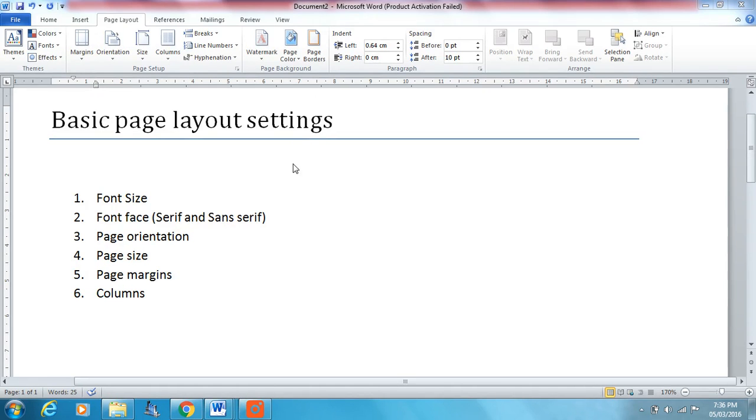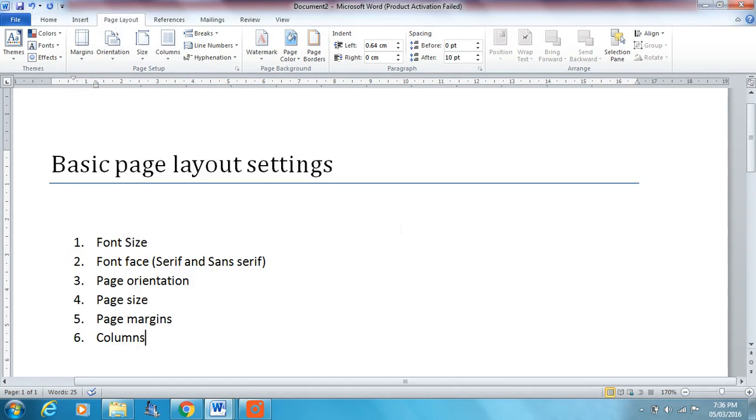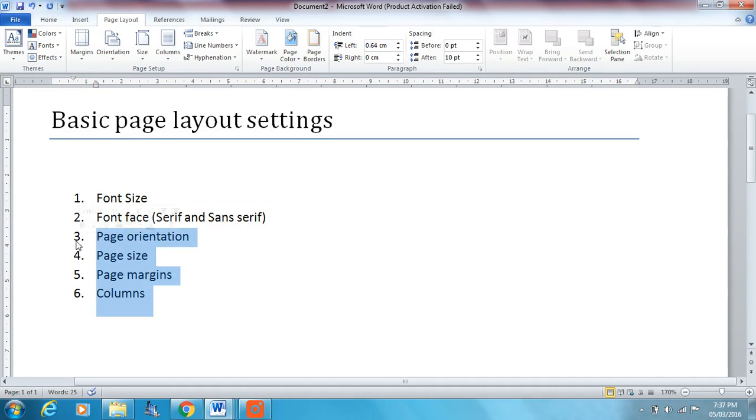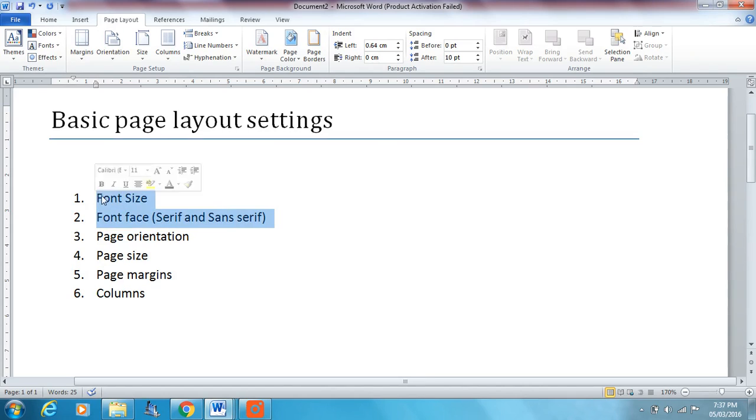Hello and welcome to Matt's ICT Lab. Today we'll be looking at some basic settings, mainly page layout settings. Items 3 to 6 on the list are page layout settings. The other two are just two other basic settings you should know about.